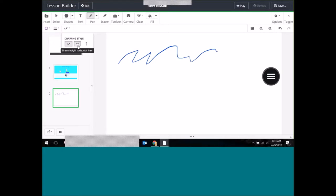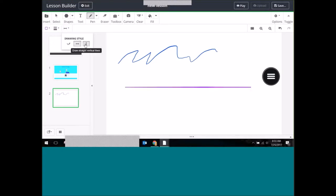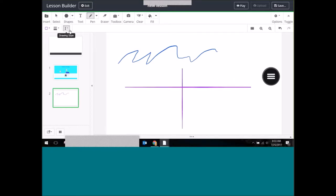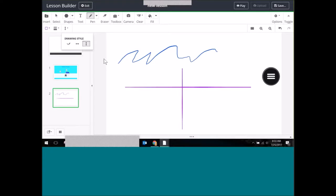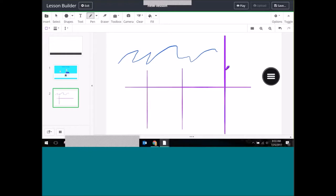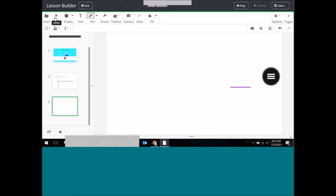Let's say I wanted to make a quick graphic organizer — maybe a pros and cons list or a for-and-against chart. I can draw straight lines. We got a ton of teacher feedback saying 'we just want to be able to draw straight lines,' so I really like that feature. I'm going to add a new card and go back to my select tool.